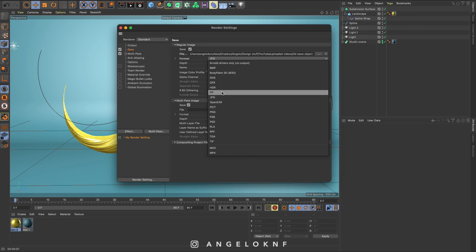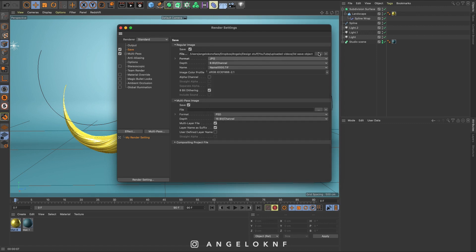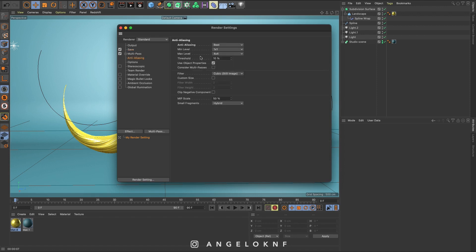On save tab, I will change the file format to jpeg, and here you can select the save in location. On anti-aliasing, I will change it to the best.